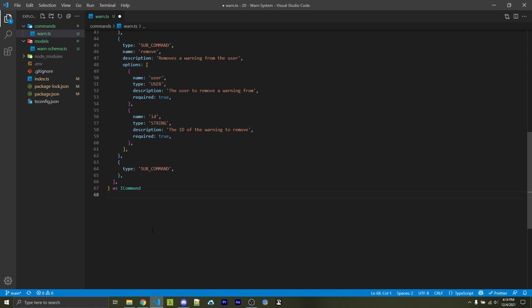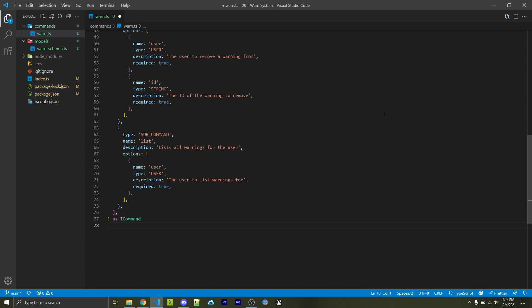We're then going to have our third and final sub-command here. So we'll specify type as sub-command, the name will be list. And of course, description and options will be provided. In this case, we only need one option, which will be the user, because this is of course, just listing all of the warnings for the user and not adding or removing them.